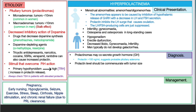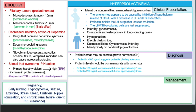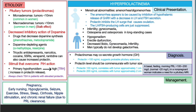Prolactin levels should be commensurate with tumor size: prolactin of approximately 100 ng/mL correlates with a tumor of about one centimeter in diameter, and prolactin of 200 ng/mL correlates with tumors of approximately two centimeters. A basal fasting morning prolactin greater than 100–200 mg/L in a non-pregnant woman is an indication for pituitary MRI. The normal value is less than 20 mg/L.